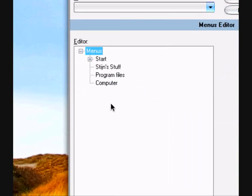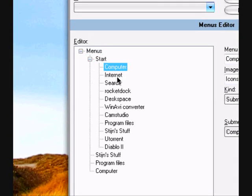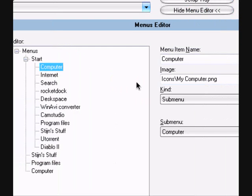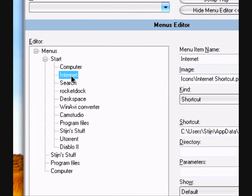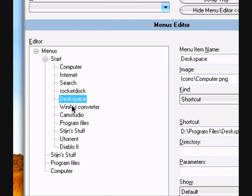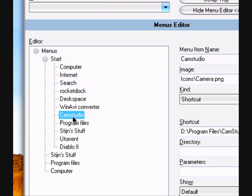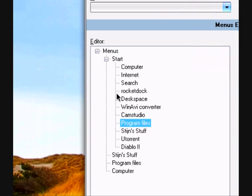So here I have some shortcuts, internet search. And how you do it?